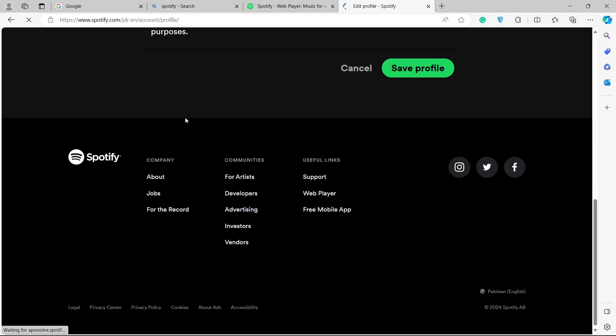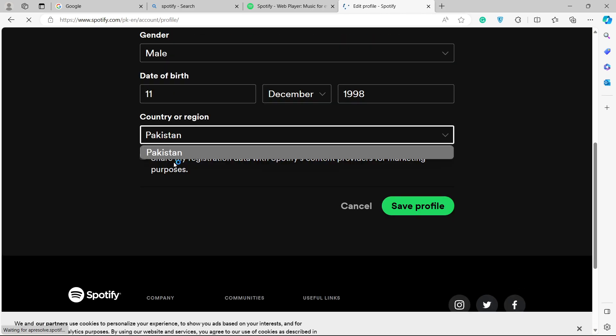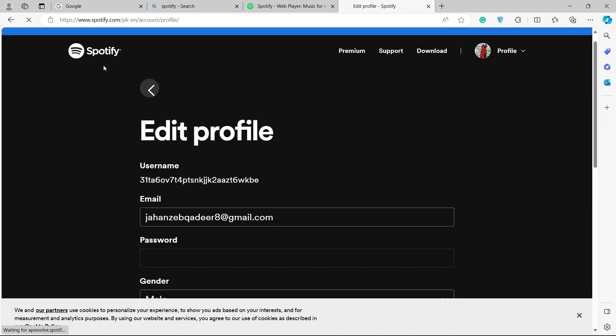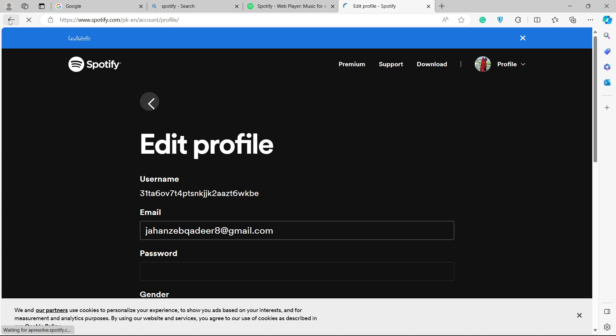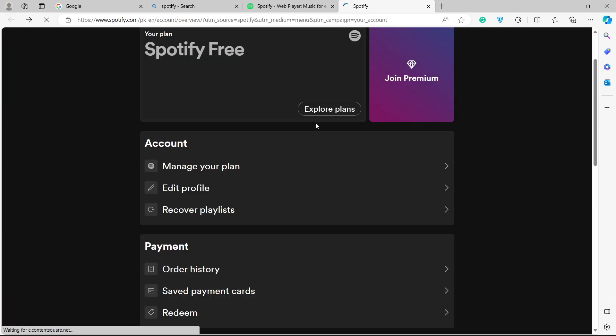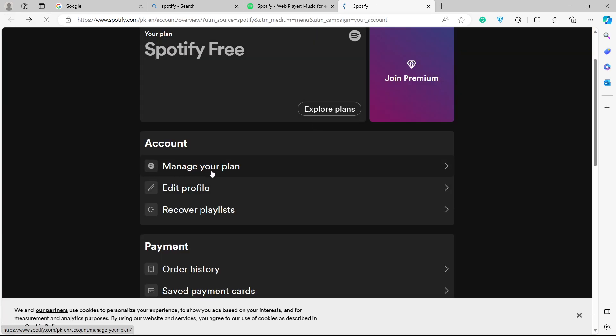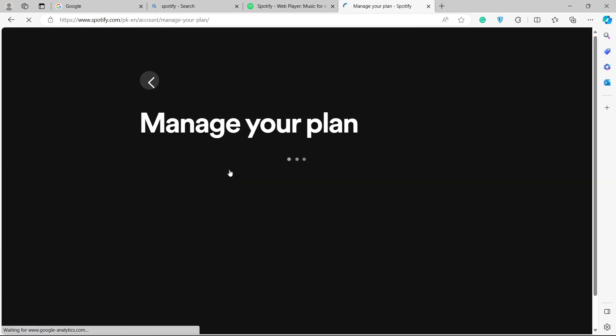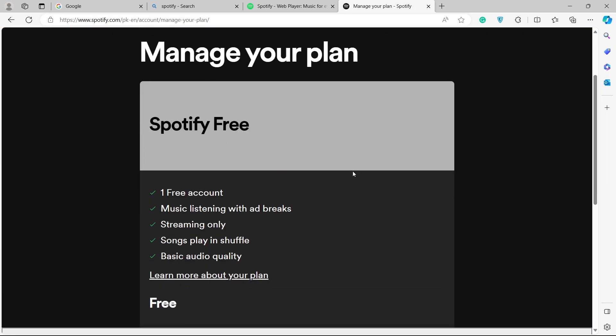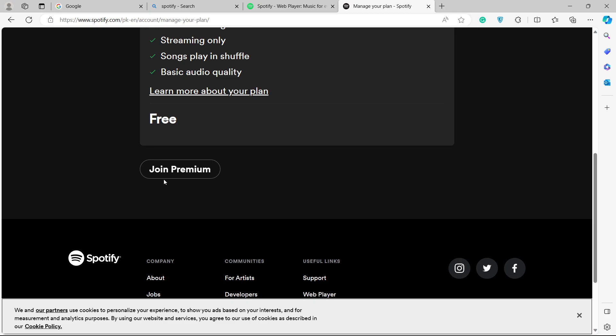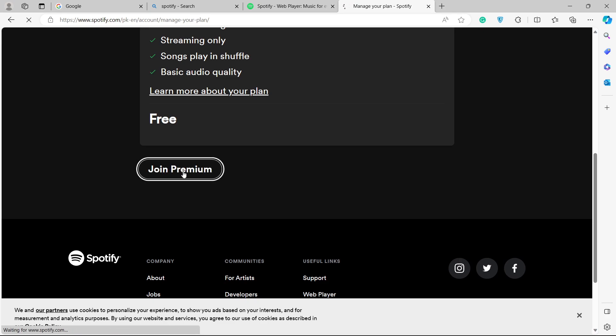But here you can see that there is no option to change the country. So how you can change that? You simply need to go back and here you can see option manage your plan. Click here and from here you need to click on join premium.